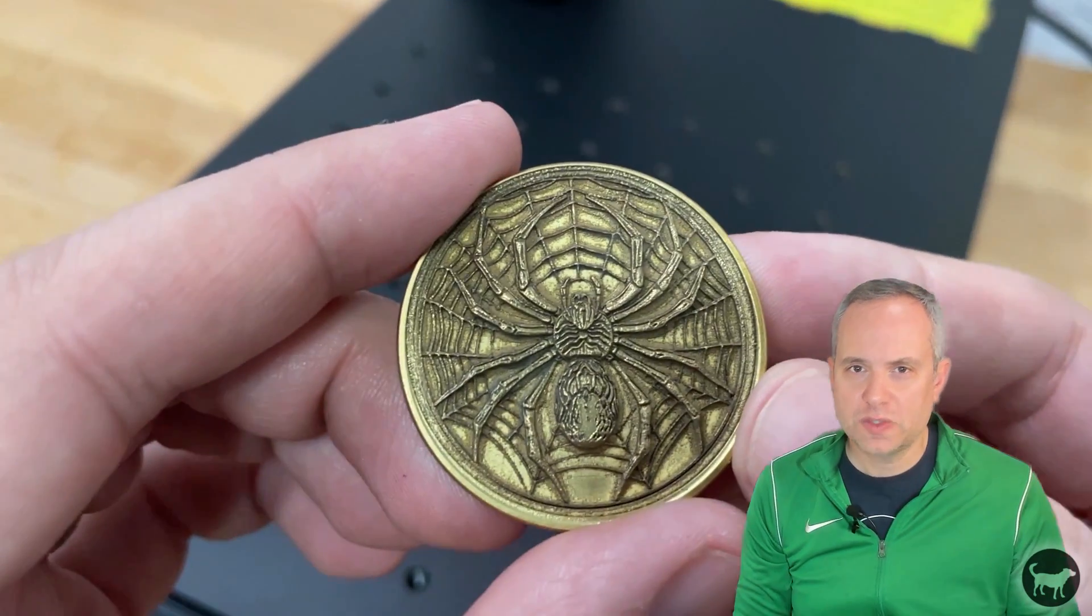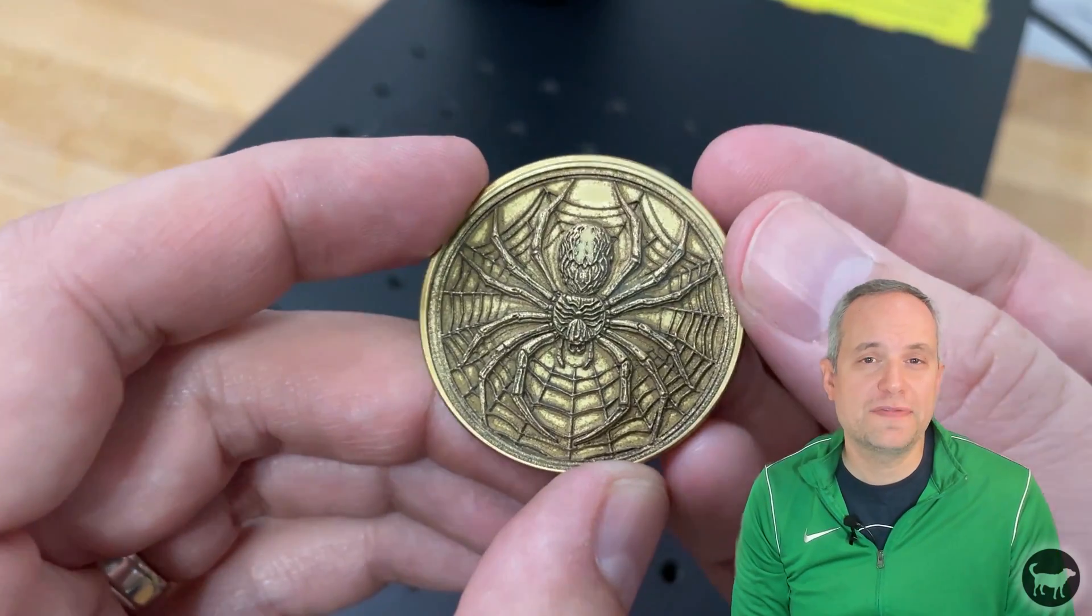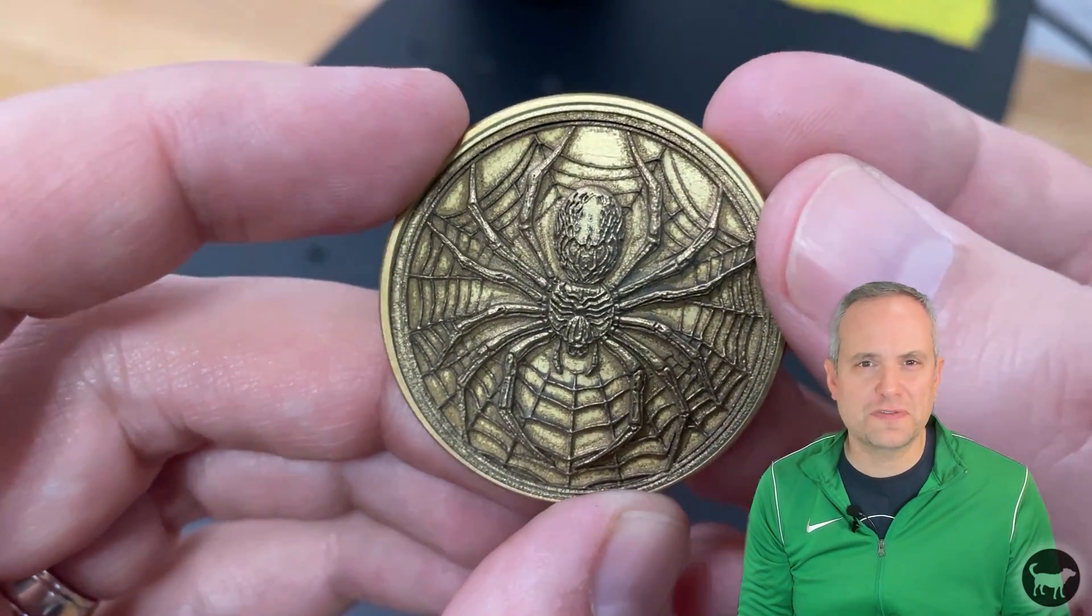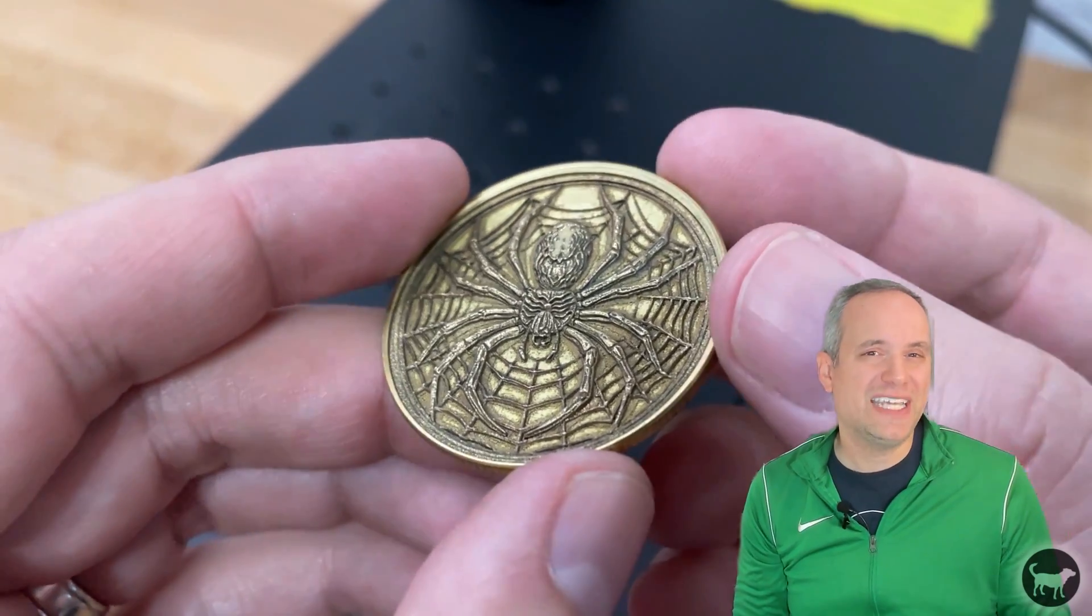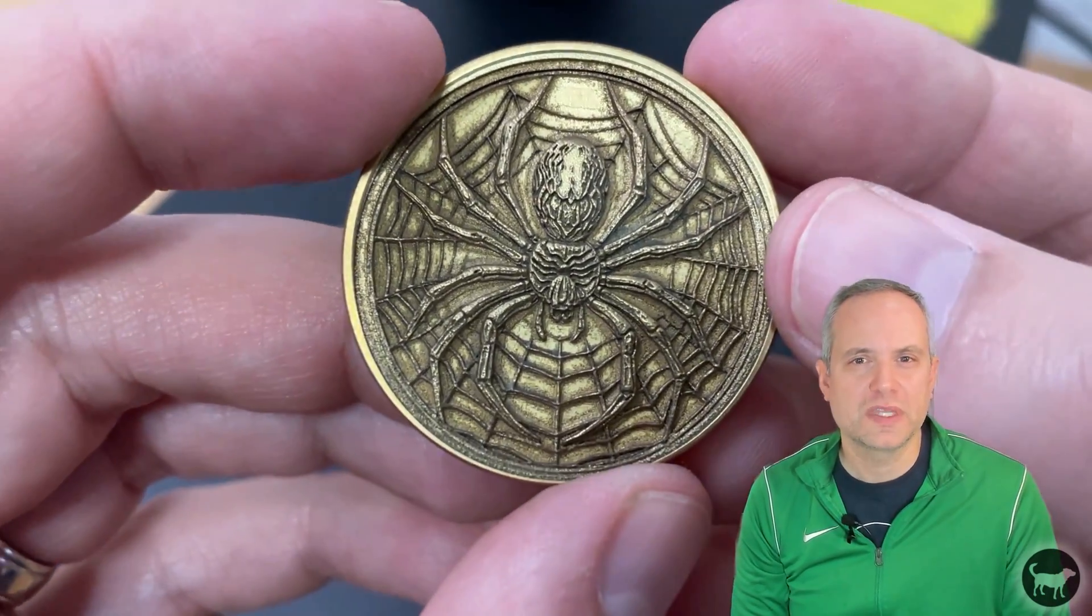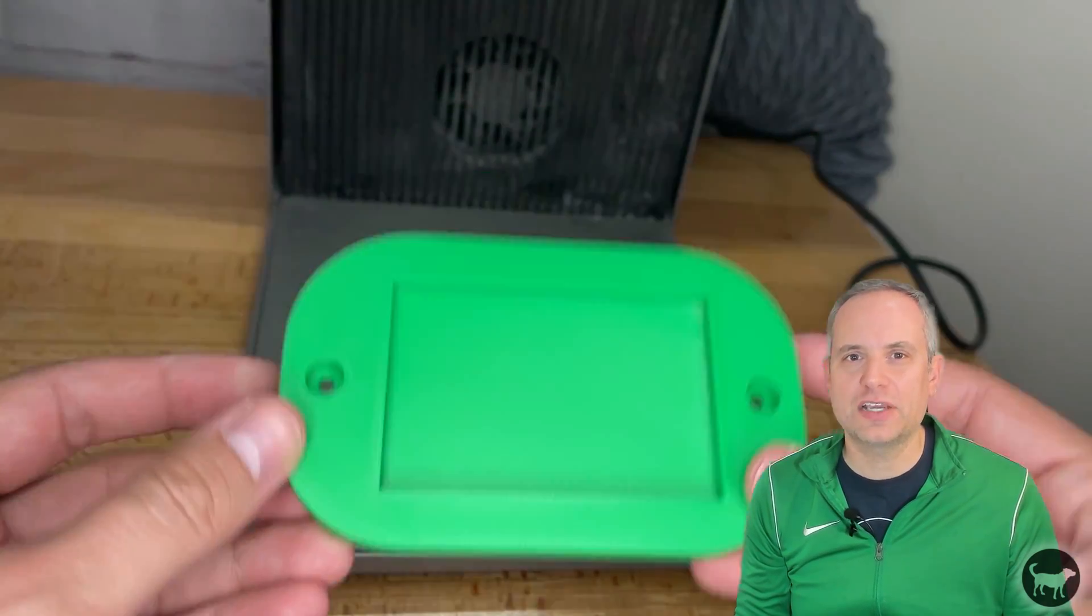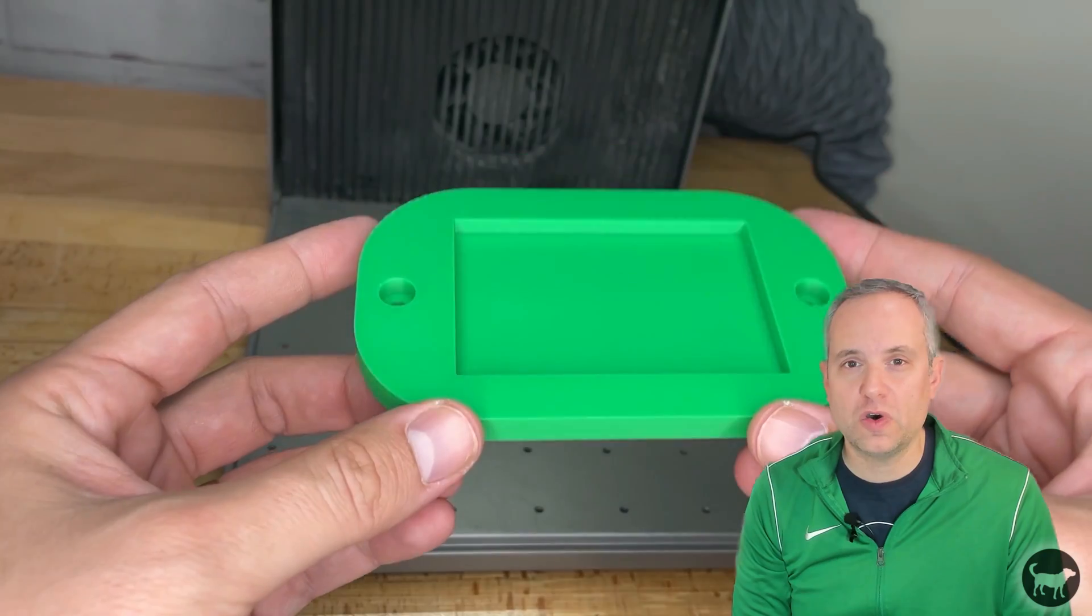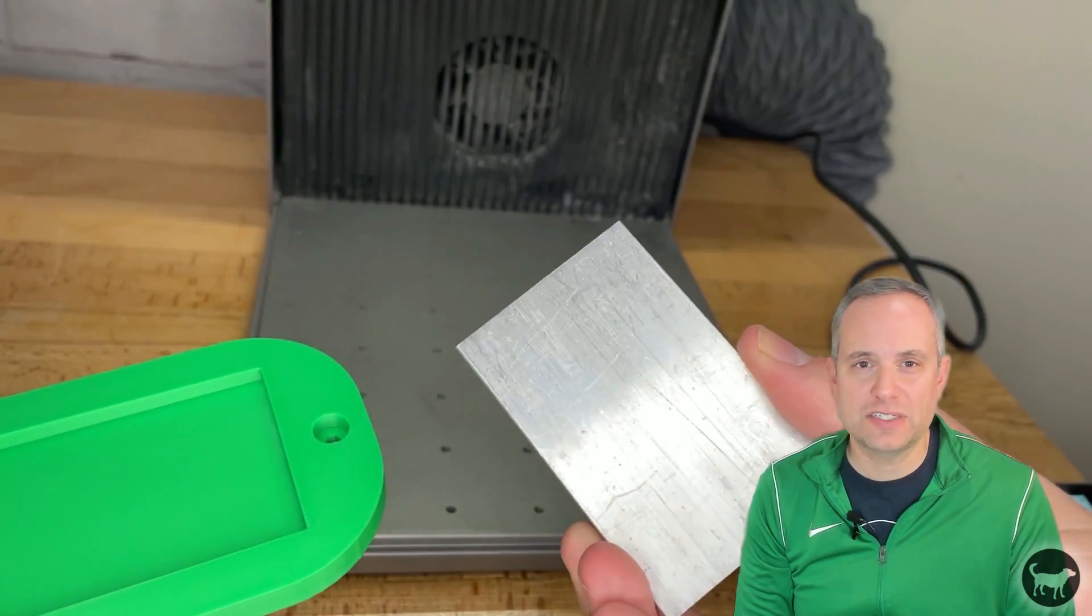So one thing that always bugged me when doing coins is making sure that you have the design exactly in the center of the coin. Yes, you can use the framing function and get very close, but even the slightest bit off for me can ruin the coin. So the way around this was to create a template that could hold the coin.